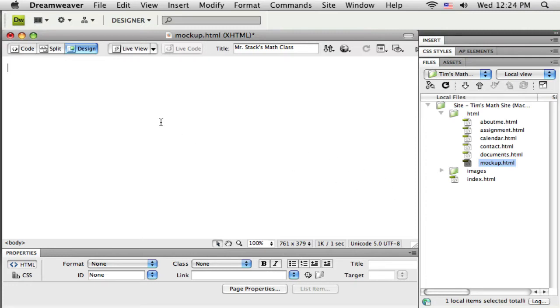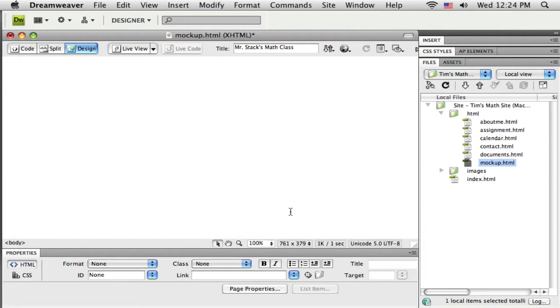So now I've got my mock-up.html page open and I want to start laying out the structure of my page. Now in this first set of tutorials I'm going to do this sort of the old school way using tables. Some of you may already be familiar with using tables to lay out a website.